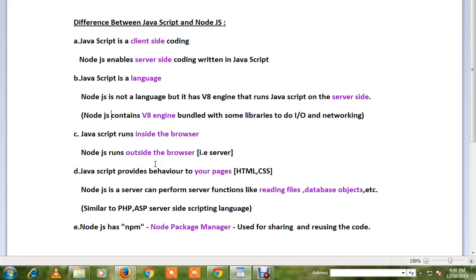You don't have to reinvent the wheel; you can use Node Package Manager for that purpose. These are the points I wish to share. Thank you and all the best.